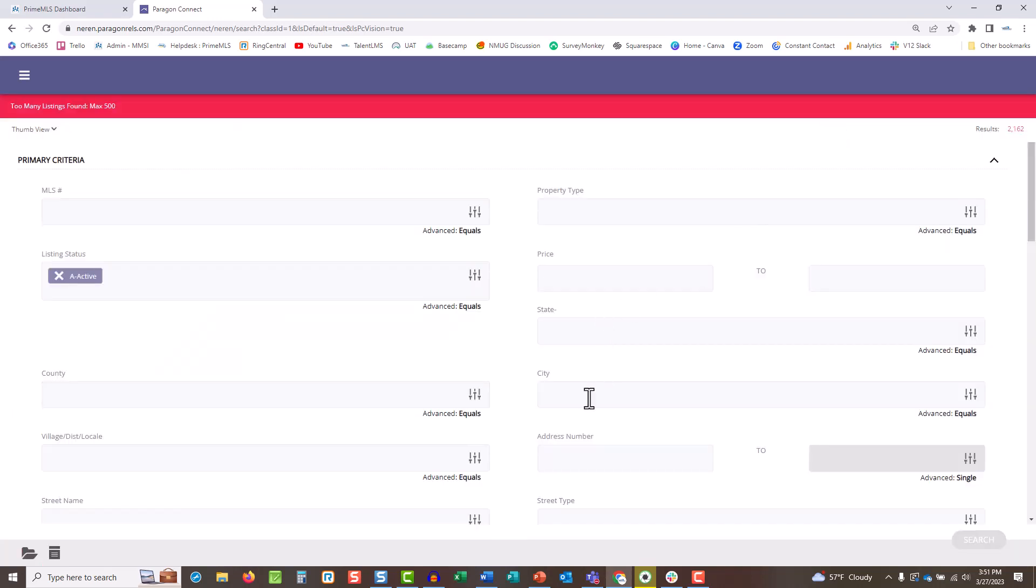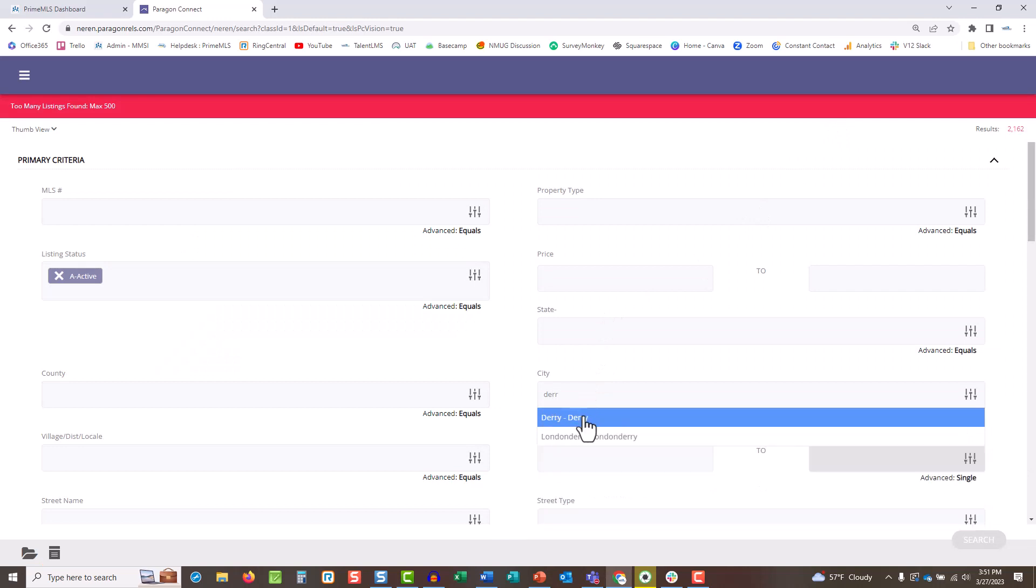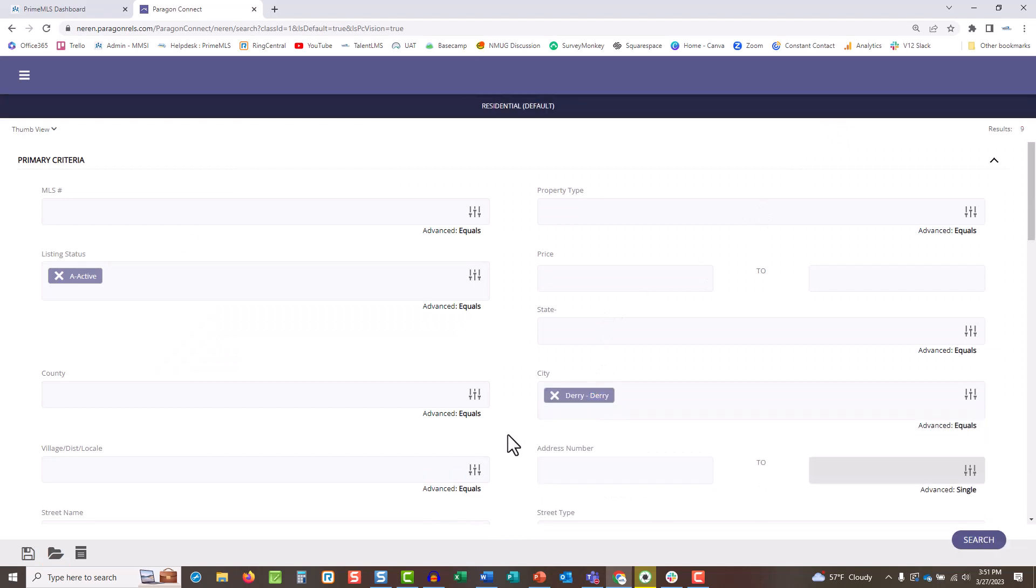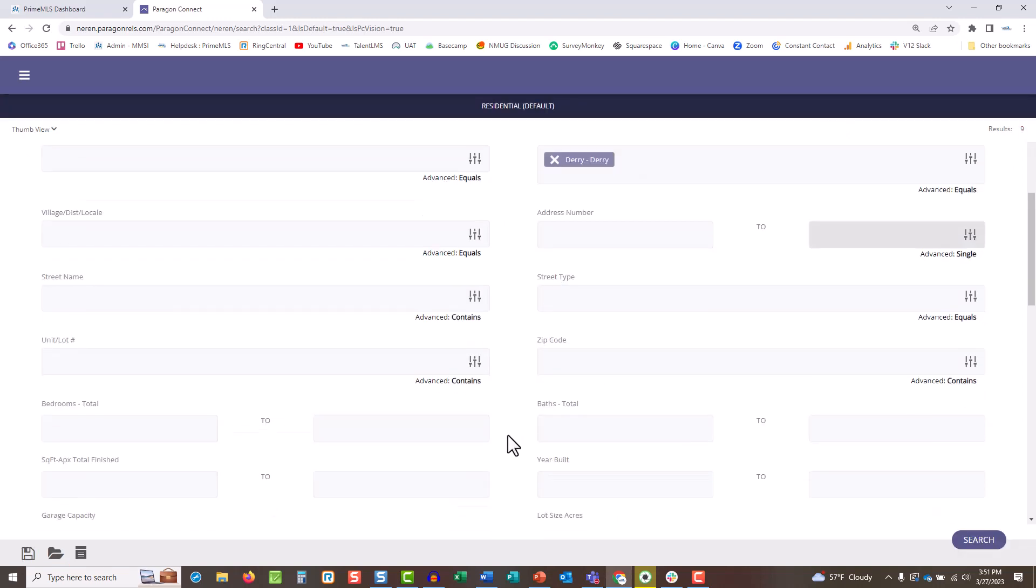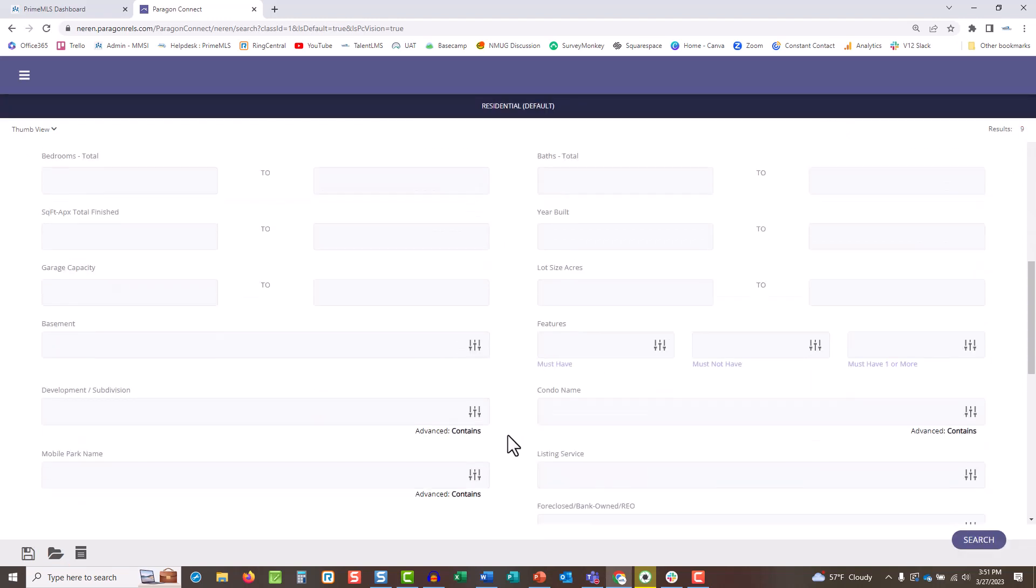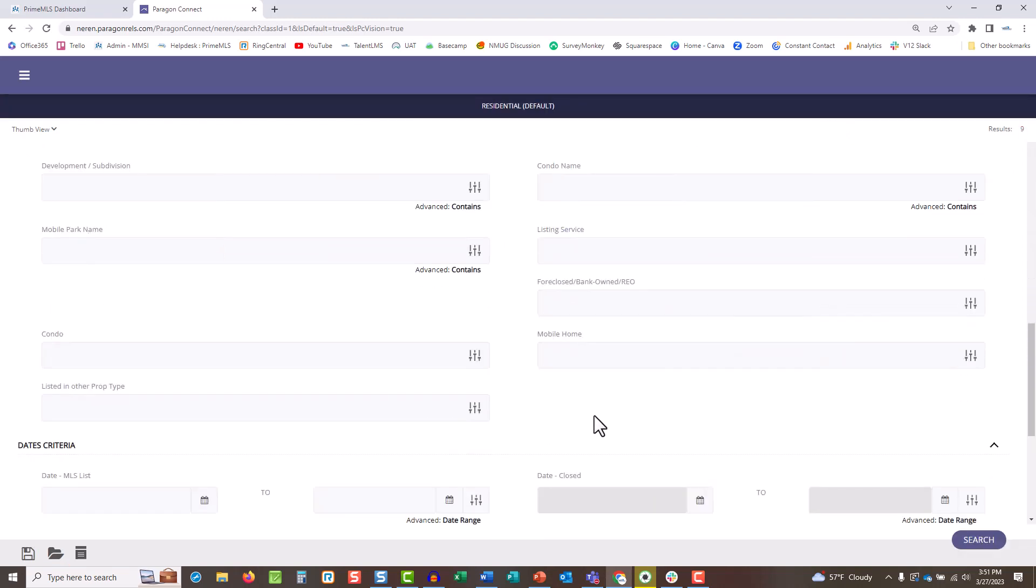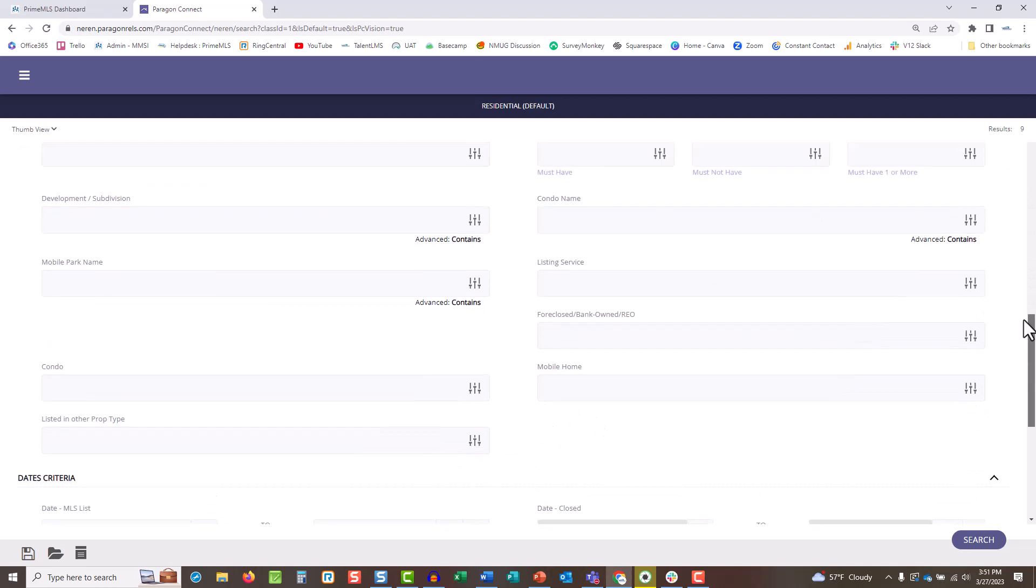Just like in Paragon Professional, you can search by features which include specific needs like pets, 55 and 62 and over, air conditioning, and more.